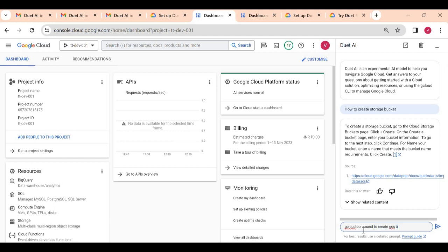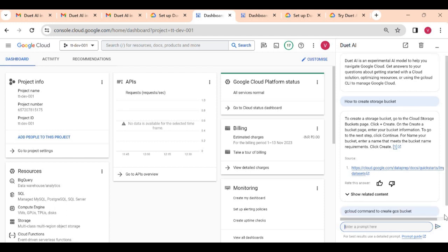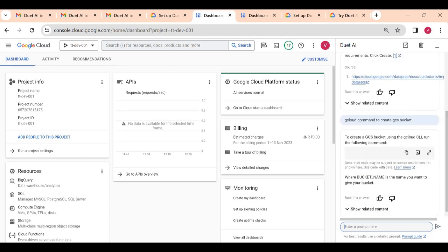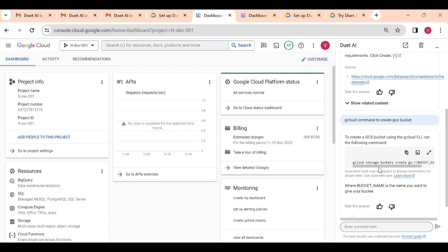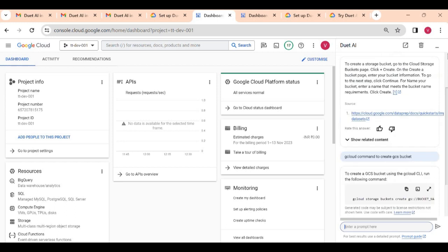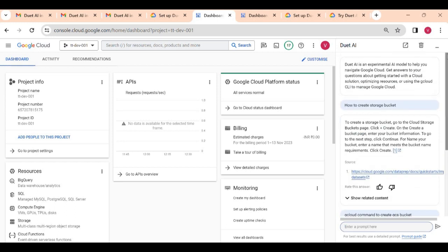Create GCS bucket. So it depends on your prompt, how you are giving prompts or the way you are asking. Here it is giving the command now. Using this we can create a storage bucket. You can see there are multiple use cases, how you want to use it. It's up to you what prompts you are using.